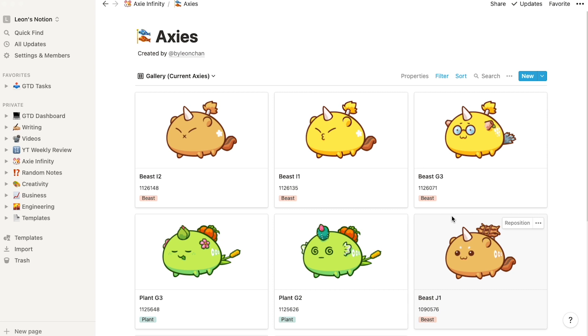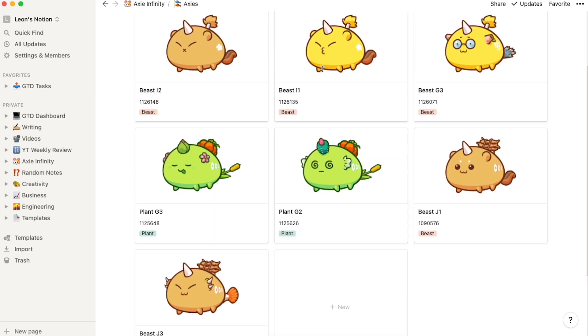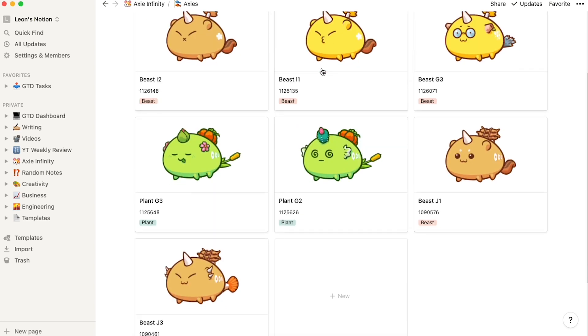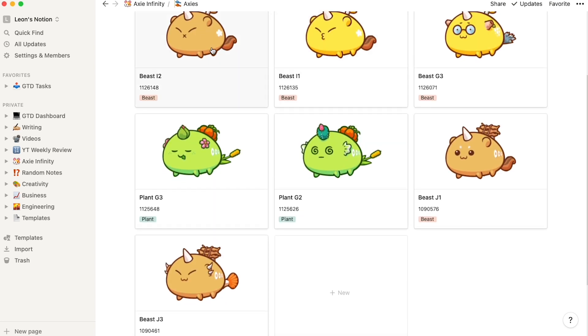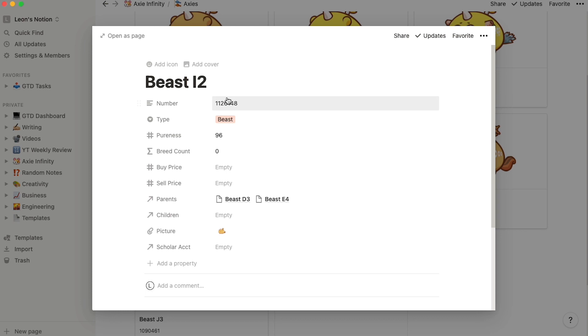I use Notion in three ways. The first one is an Axie database. I have pictures of my Axies with their names, their number, and their type. There's a gallery view. These are all the Axies I currently have. Then I click on each one that brings up their page.